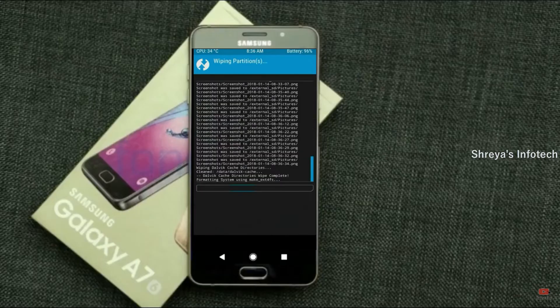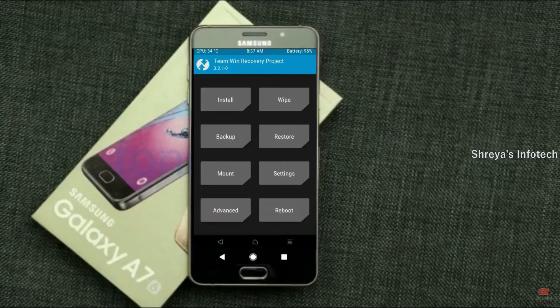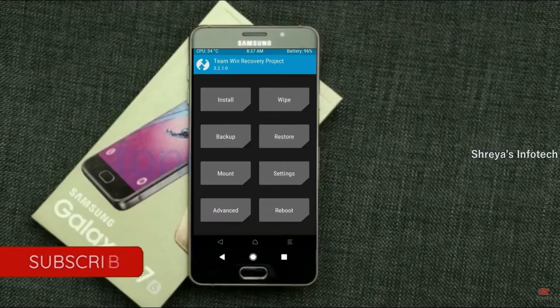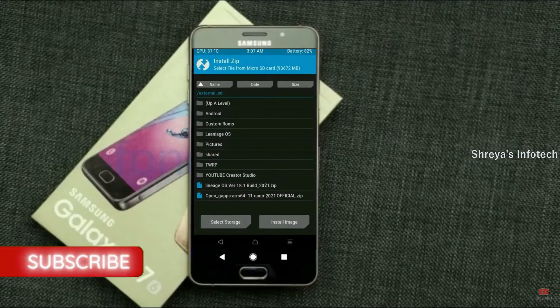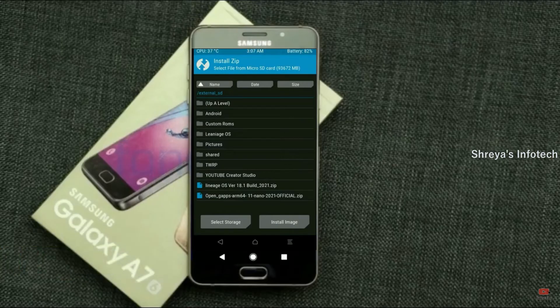We need to go back to install the ROM. Press back and find the install option. Select Android 11. I have provided the latest version of the custom ROM and GApps suitable for your device — please find the download links in the description below.